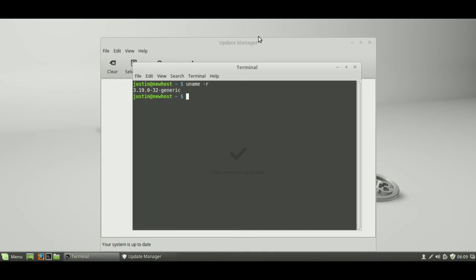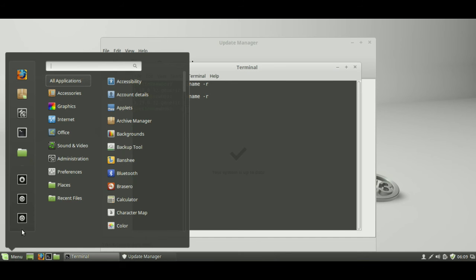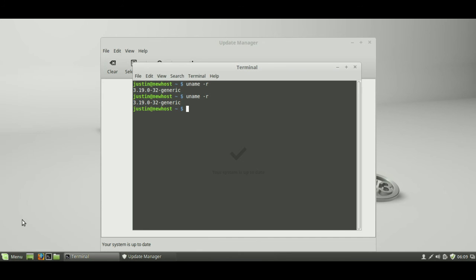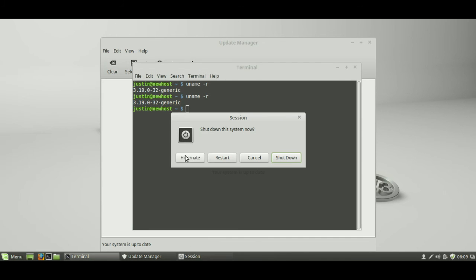So, let's have a look to see that that's reflected in the kernel name itself. Probably not, we may need to restart, looks like we do, so just perform a quick restart, and we'll see what happens. Restart.